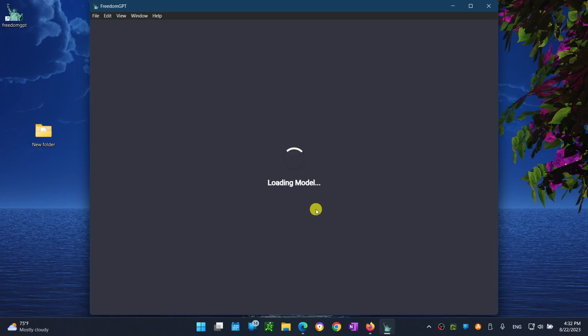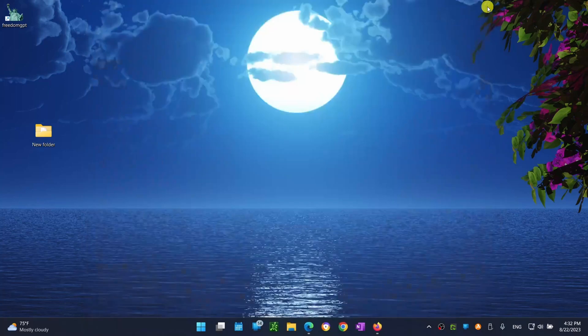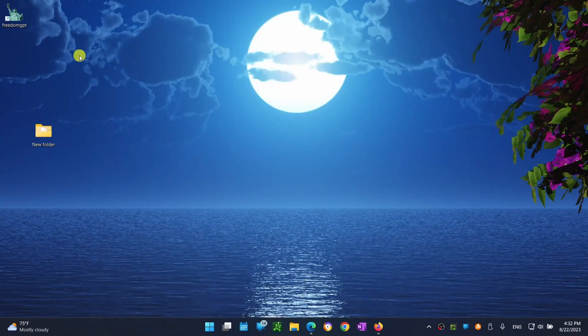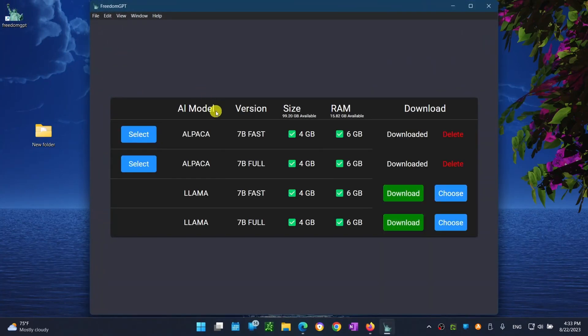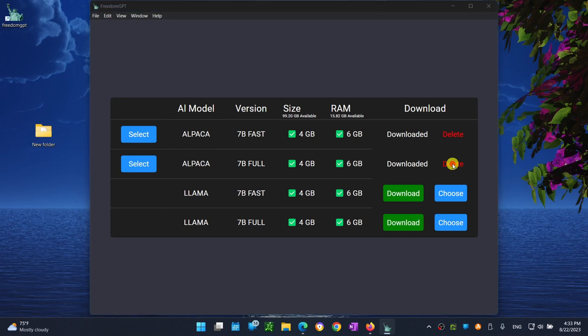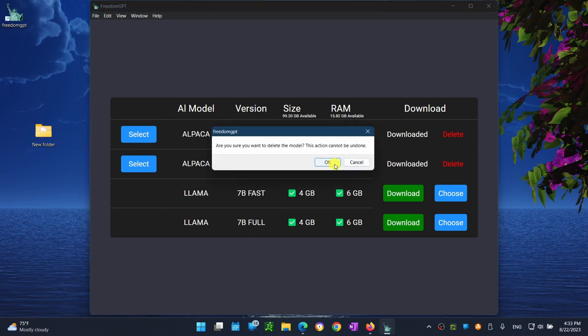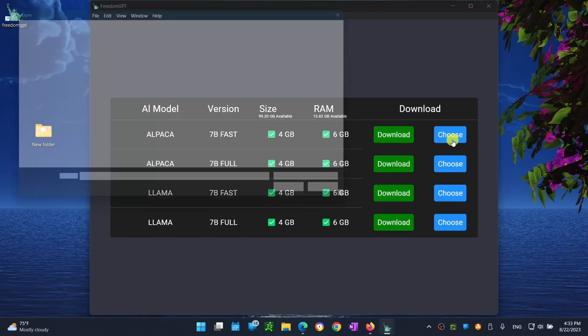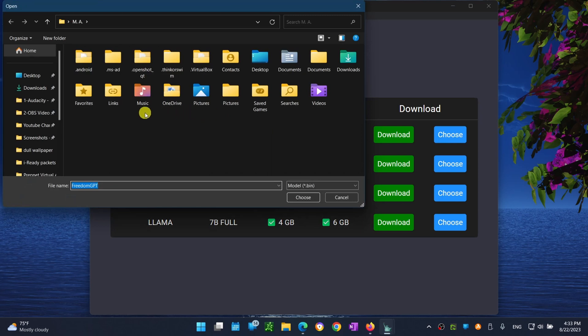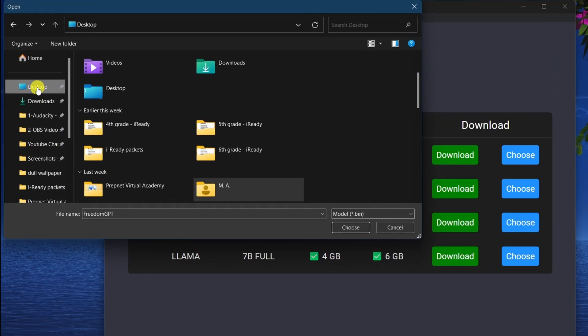To fix it, let's close FreedomGPT and let's relaunch it. Select delete from the right hand side, click choose, and then find and select your language model file. And then from the left hand side, click on select. That should fix it.